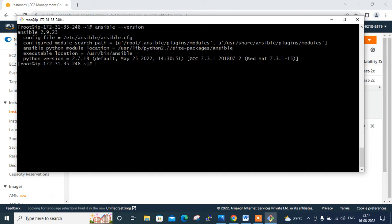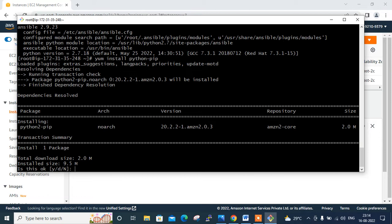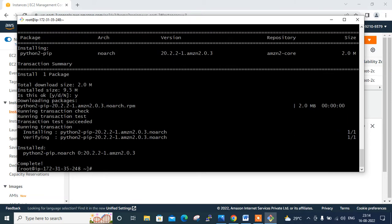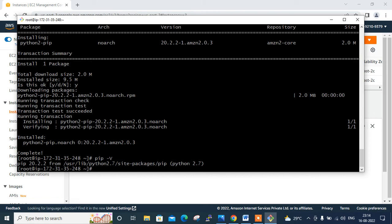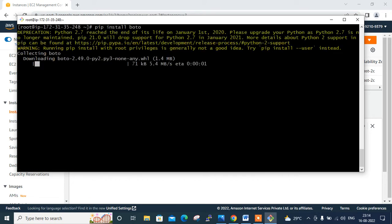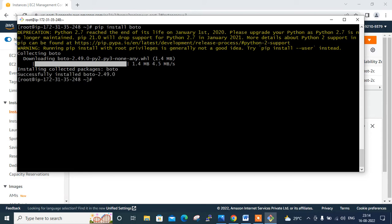Now install Python pip with 'yum install python python-pip'. After confirming yes, pip is installed. I verify with 'pip -V' — pip 20.2.2 is installed. Finally, install the Boto package — Boto is a Python package that provides an interface to the AWS cloud provider — using 'pip install boto'. It downloads and installs successfully. Package installation is now complete.